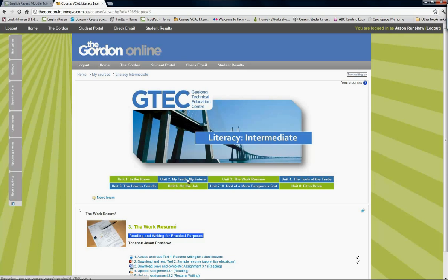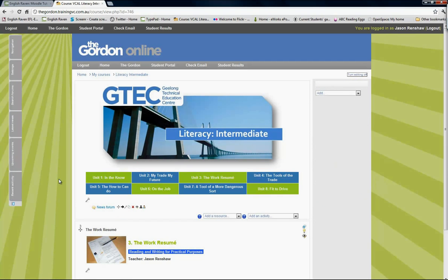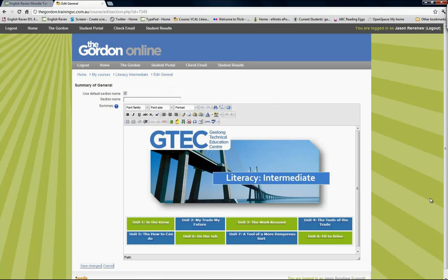What I'm going to do is show you how I did that. I'm going to turn editing on and go into this menu to play with it.